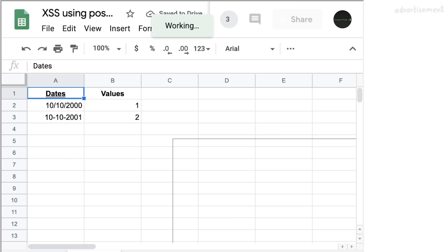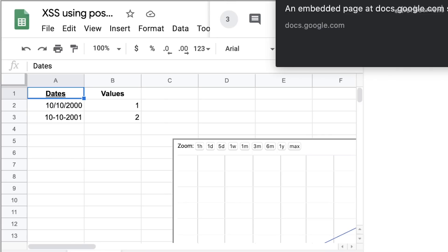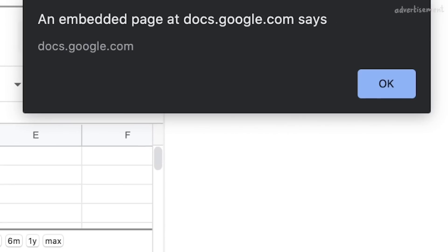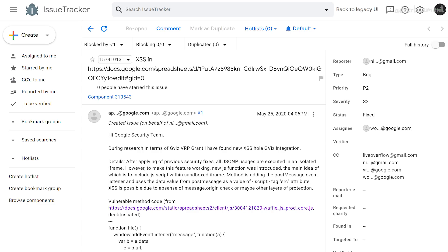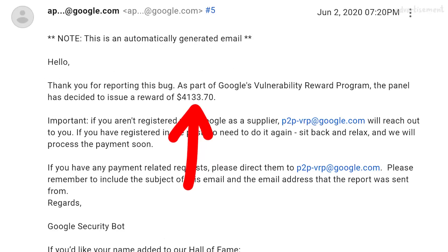In this video I want to show you a really interesting cross-site scripting vulnerability in Google Docs. This was reported to Google in May by the bug bounty hunter Nikolai and was rewarded $4,133.70.